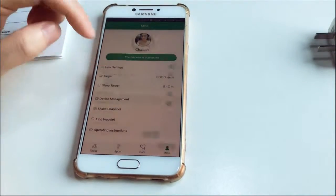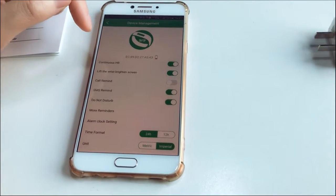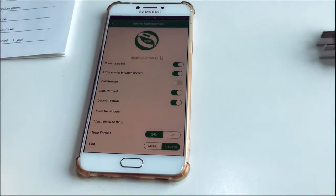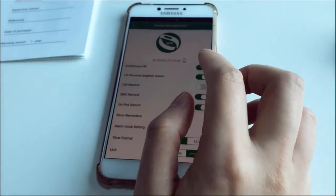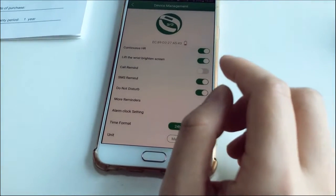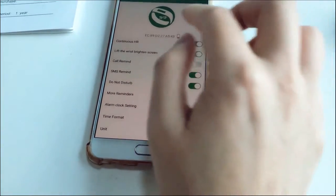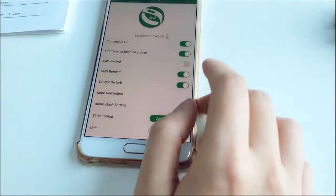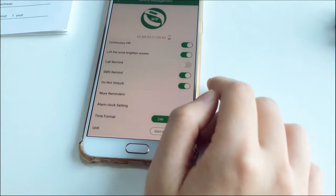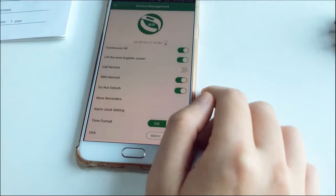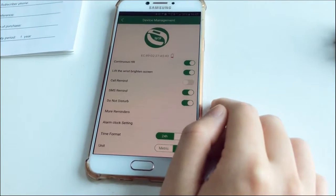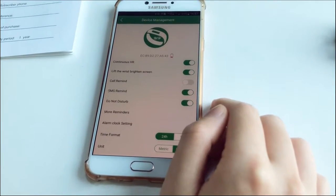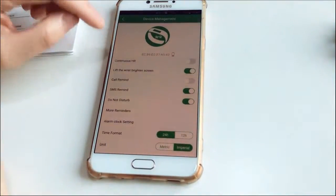And device management. There's continuous heart rate. The continuous heart rate means when you keep it on, the band will automatically test your heart rate every five minutes. There's a notice that the standby battery life is about 10 to 15 days. If you keep the continuous heart rate monitoring on, the battery life is about only three days. So if you don't use continuous heart rate monitoring, you just turn it off.